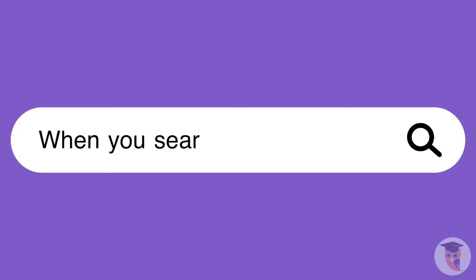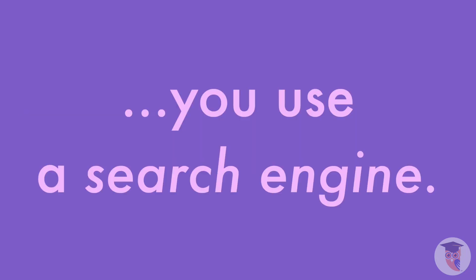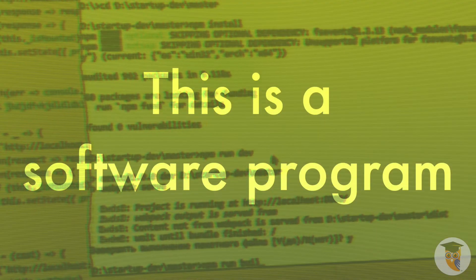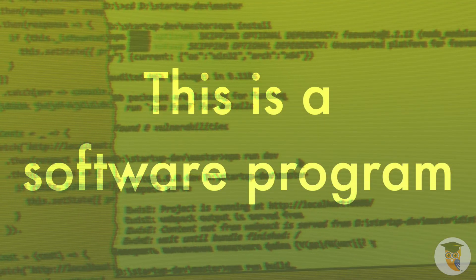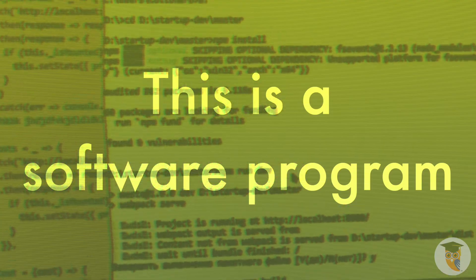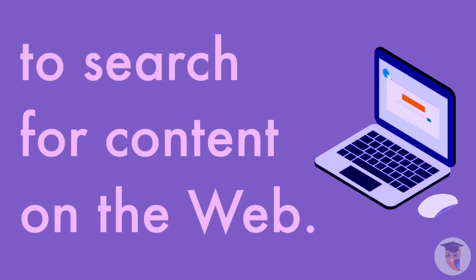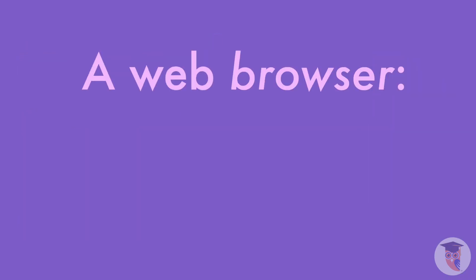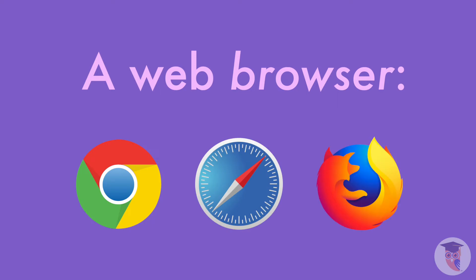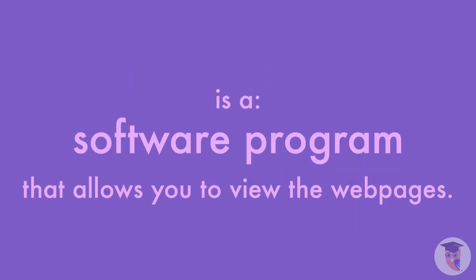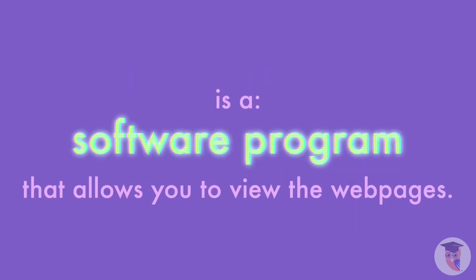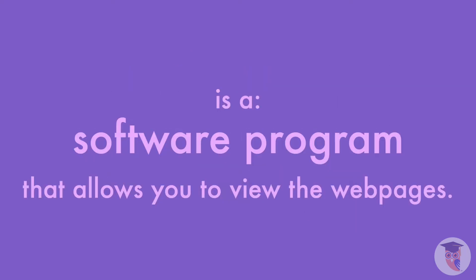When you search for something on the internet, you use a search engine. This is a software program that enables your device to search for content on the web. A web browser, like Chrome, Safari, or Firefox, is a software program that allows you to view the web pages.